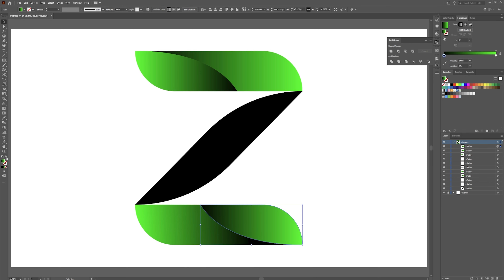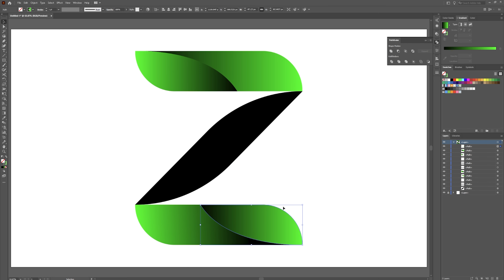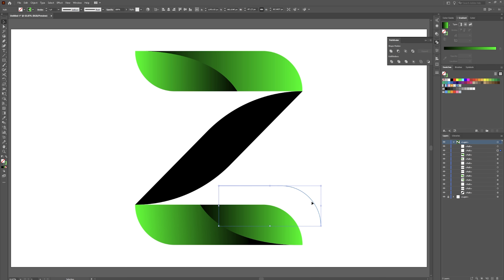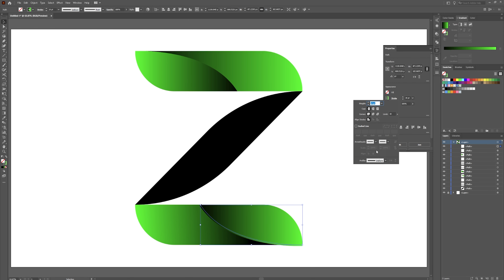Now that that's done, we're actually going to create a copy of this piece. Control C, select your object, Control C, Control F — and that will create a copy in the front. Now what we're going to do is swap this around so it's just a stroke. Grab your scissors tool by hitting C on your keyboard. We're going to cut this anchor there, then do the same thing down here where it says anchor and cut that one. Hit V on your keyboard, select this piece, and you can just delete that. We just want this path that's right here in the middle.